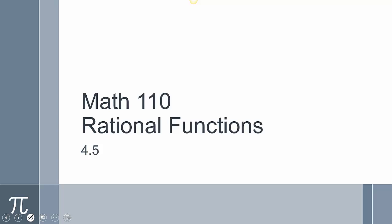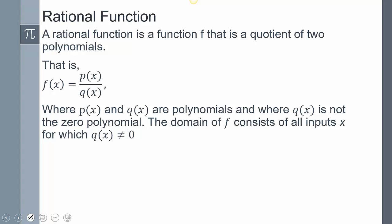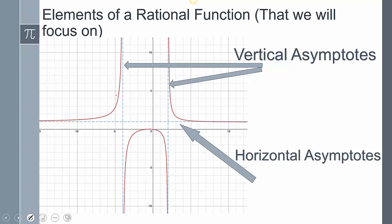Math 110, rational functions, section 4.5. A rational function is basically two polynomials being divided: my first polynomial is P of X and my second polynomial is Q of X. The domain consists of all inputs of X where Q of X cannot equal zero. Here are some examples of what a rational function could look like, with horizontal asymptotes and vertical asymptotes — notice how the graph wants to hug these asymptotes.